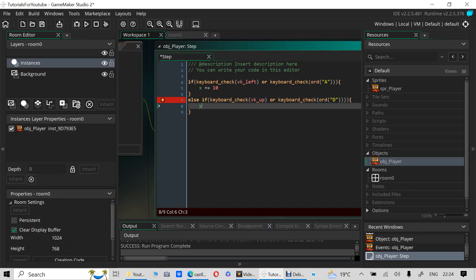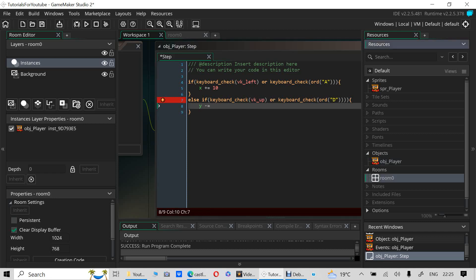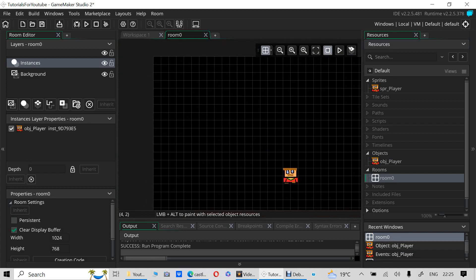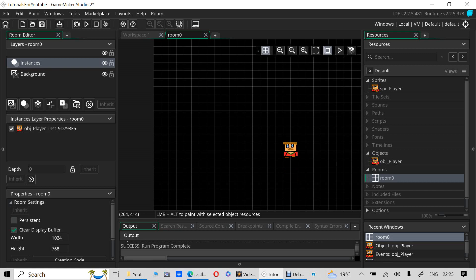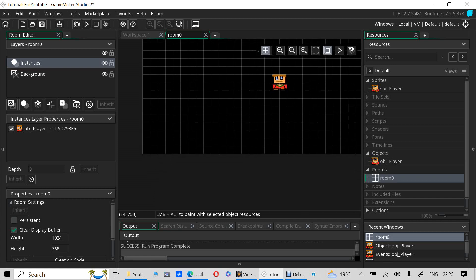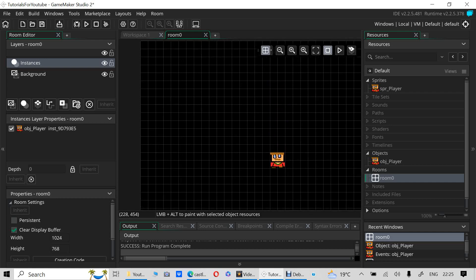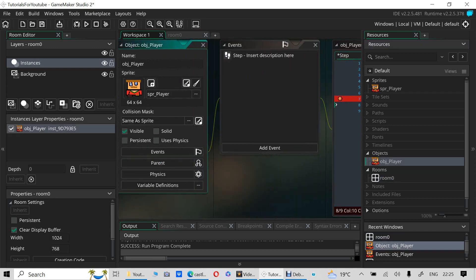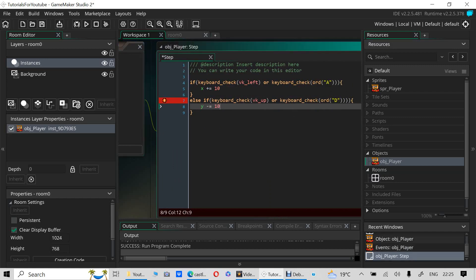Now we're handling up and down, so it's the Y position that has to be updated. In GameMaker, position 0,0 is the top-left corner. X is 0 here, Y is also 0. If you go right, X gets bigger; if you go down, Y also gets bigger. So if you want to go up, you have to subtract — you have to go minus — because going down increases Y.